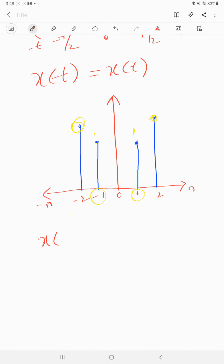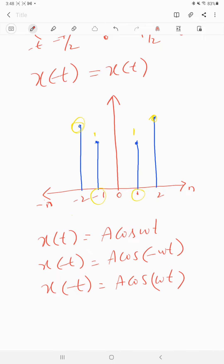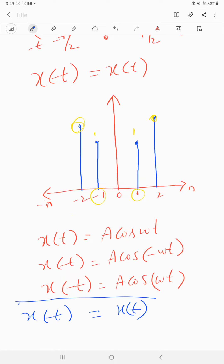Taking one more example: x of t is equal to a cos(ωt), whereas x of minus t is equal to a cos(−ωt), which can be written as a cos(ωt). Therefore x of minus t is equal to x of t, so this satisfies the even signal condition.